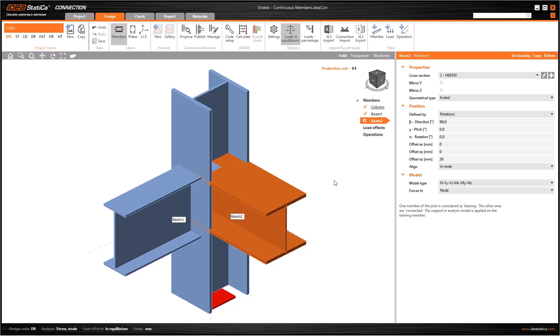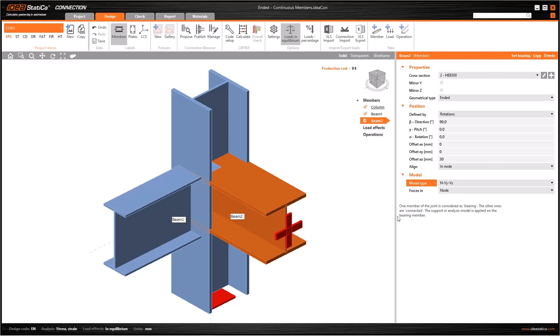If we look at the model type drop-down menu, I can only work with axial and shear forces because we cannot say that it is a fixed connection due to possible stability problems.